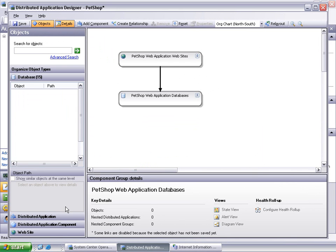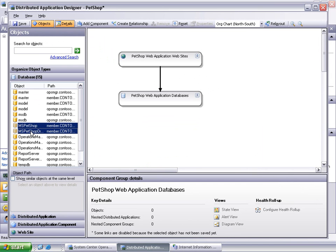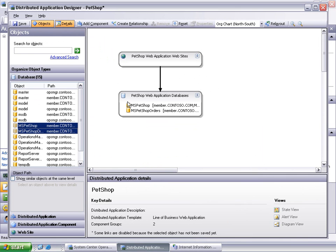Select Databases to view the available databases. Select MS Pet Shop and MS Pet Shop Orders, then drag and drop them to the Pet Shop Web Application Databases on the designer.